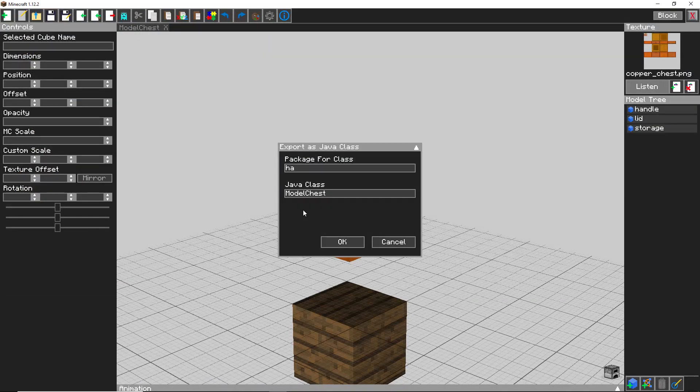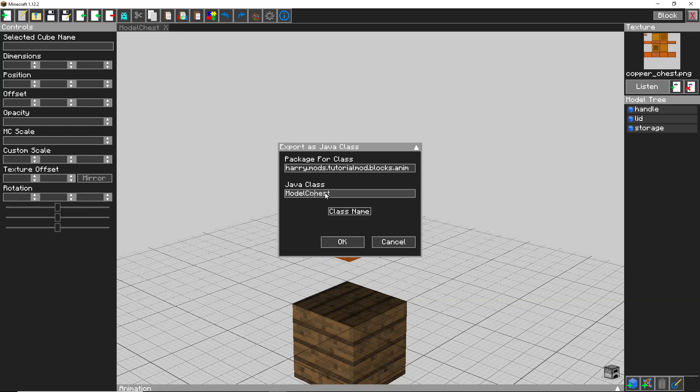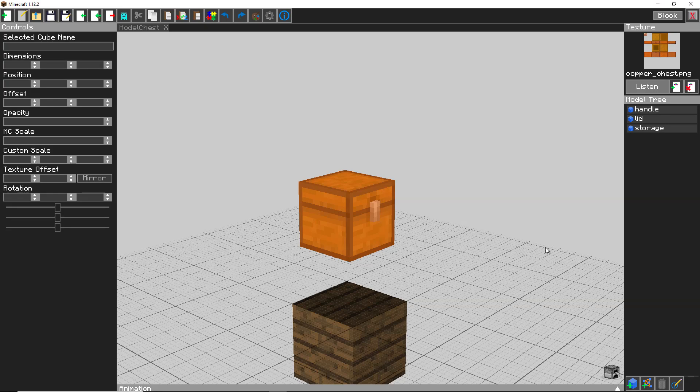So harry.mods.tutorialmod.blocks.animation, and call it model copper chest. Click ok to export.